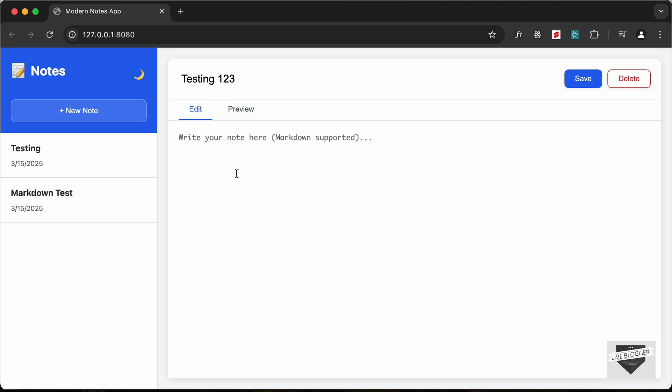And here you can write your content in markdown. So markdown is basically a way of writing different types of content. For example, if I just type hash and type something, for example heading of this content.